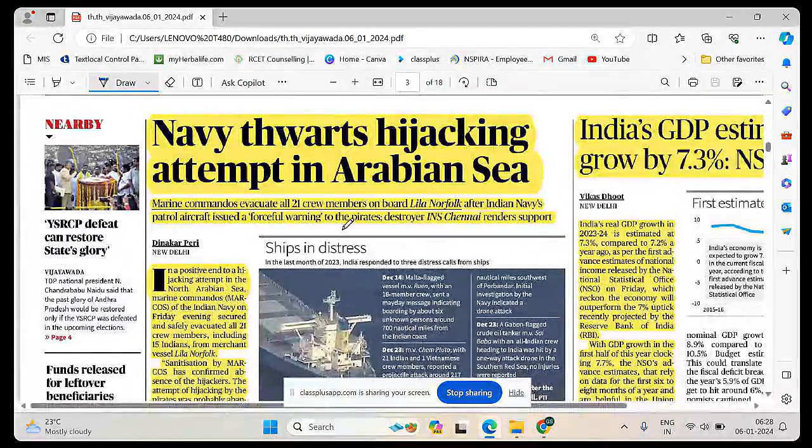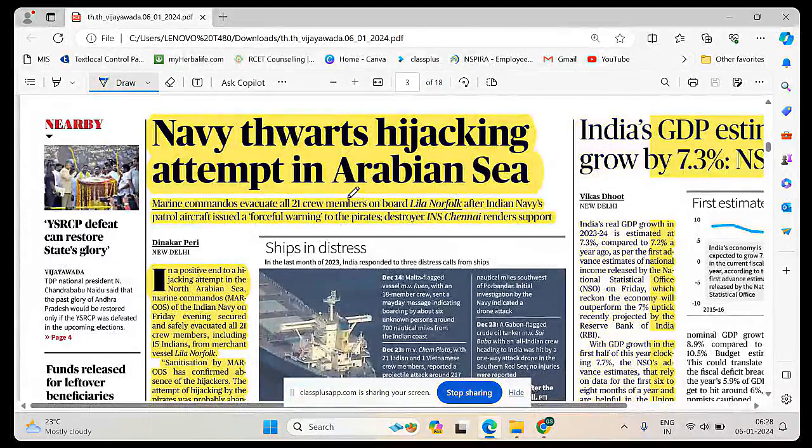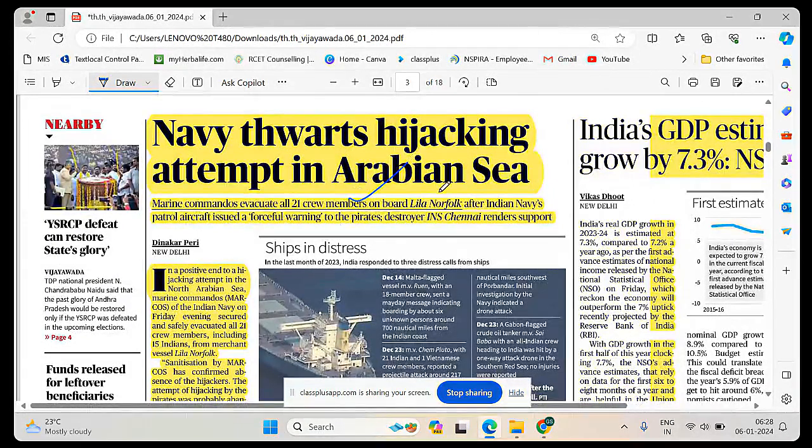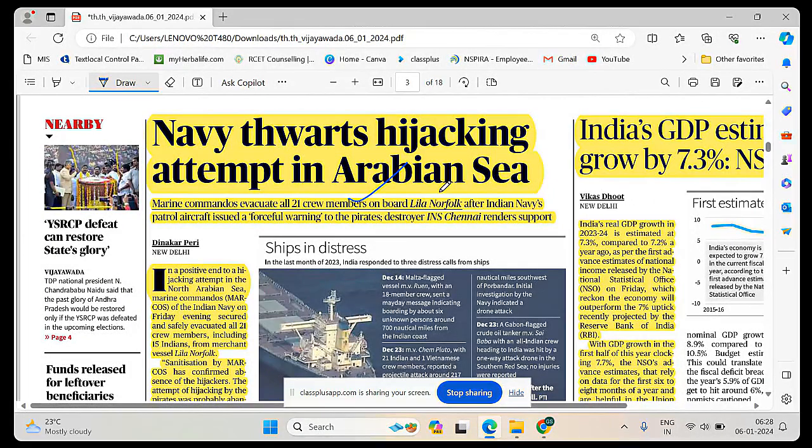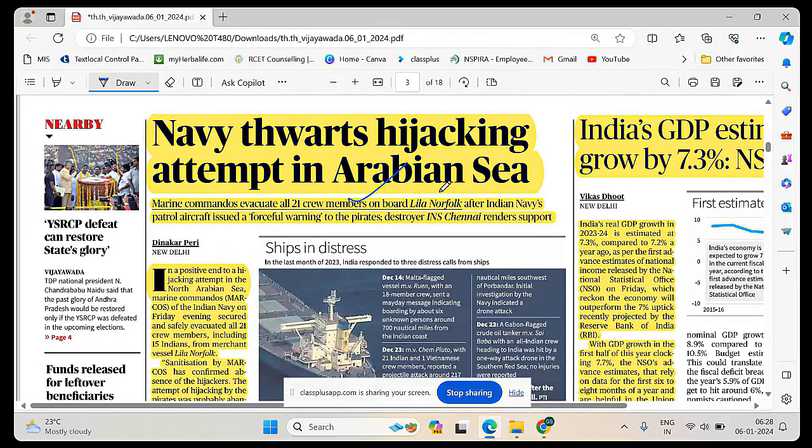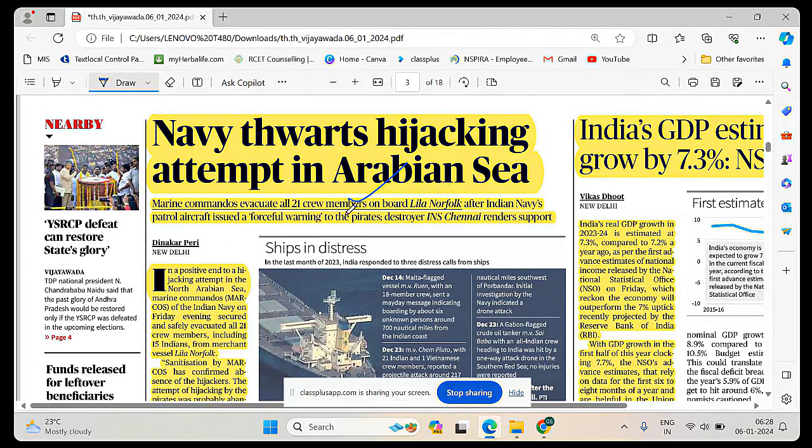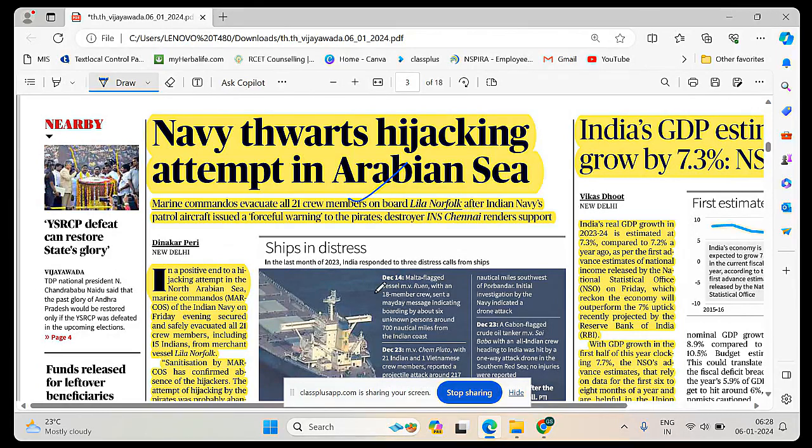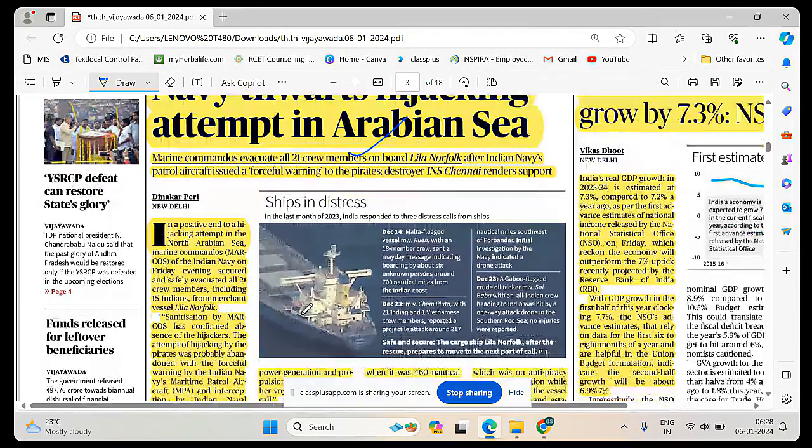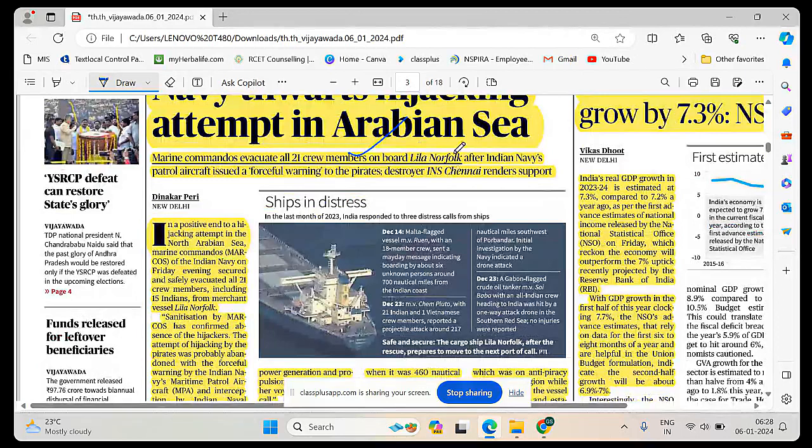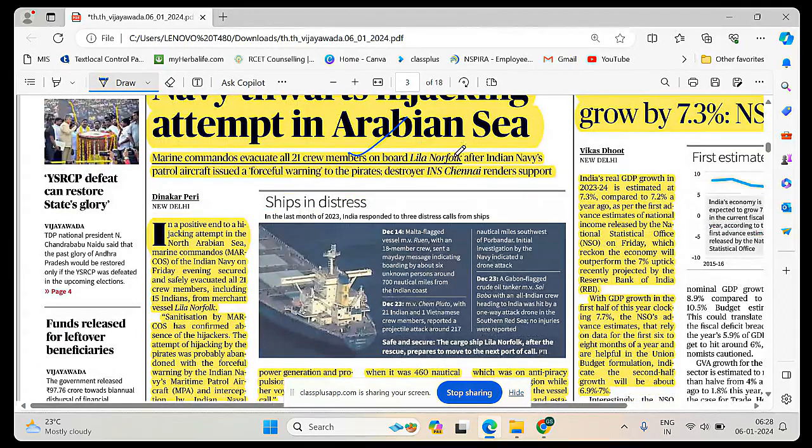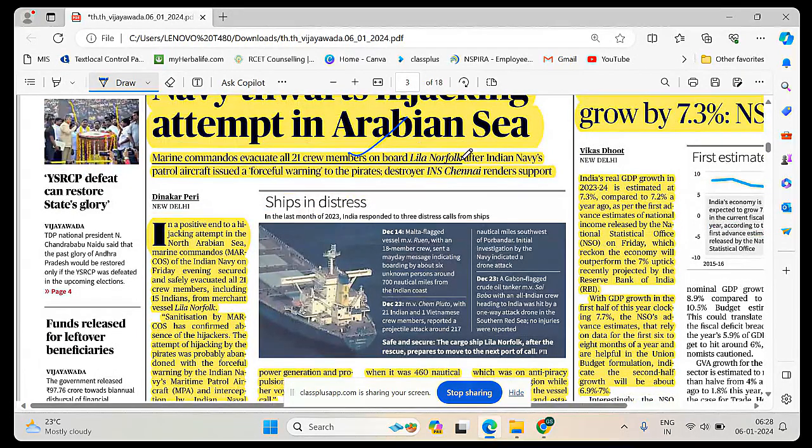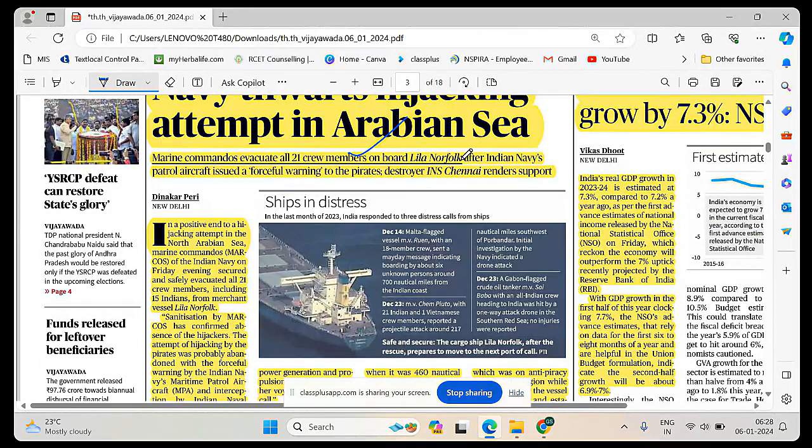Navy thwarts hijacking attempt in Arabian Sea. In this regard, Marine Commandos evacuated all 21 crew members on board the Lila Norfolk, a carrier ship. Indian Navy successfully got them evacuated.